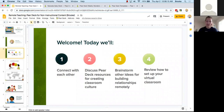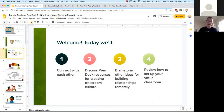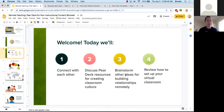A quick agenda: we're going to spend some time connecting with each other as if you are students in my classroom, using Pear Deck to facilitate empathetic and compassionate conversation. We'll discuss Pear Deck resources for creating classroom culture outside of the classroom, brainstorm ideas for building relationships remotely, and review a checklist for best practices for setting up your virtual classroom.